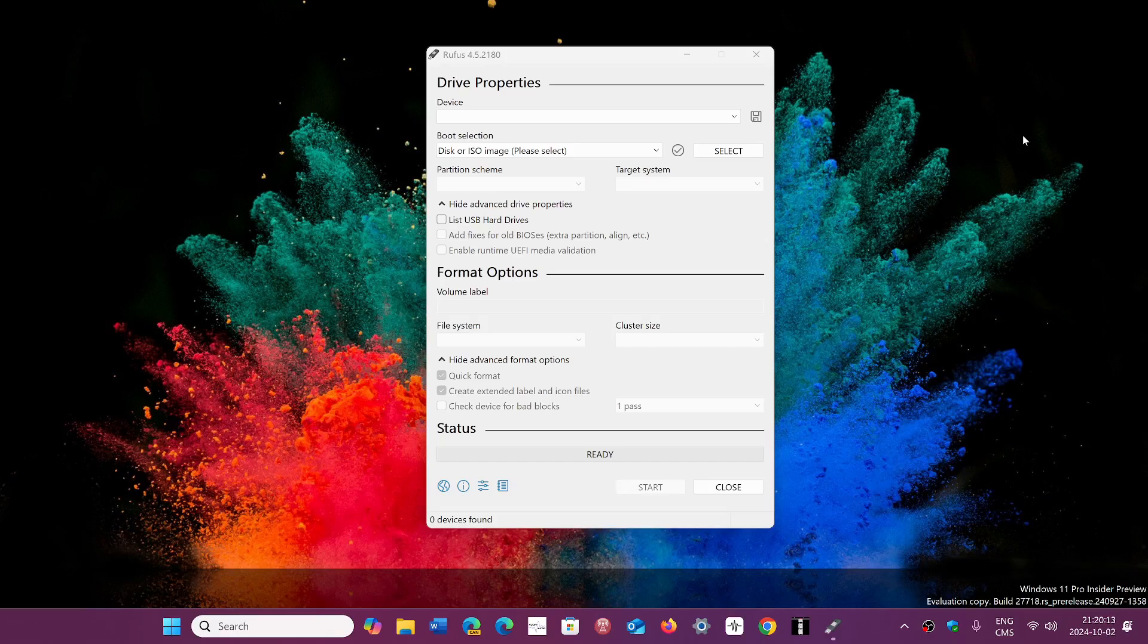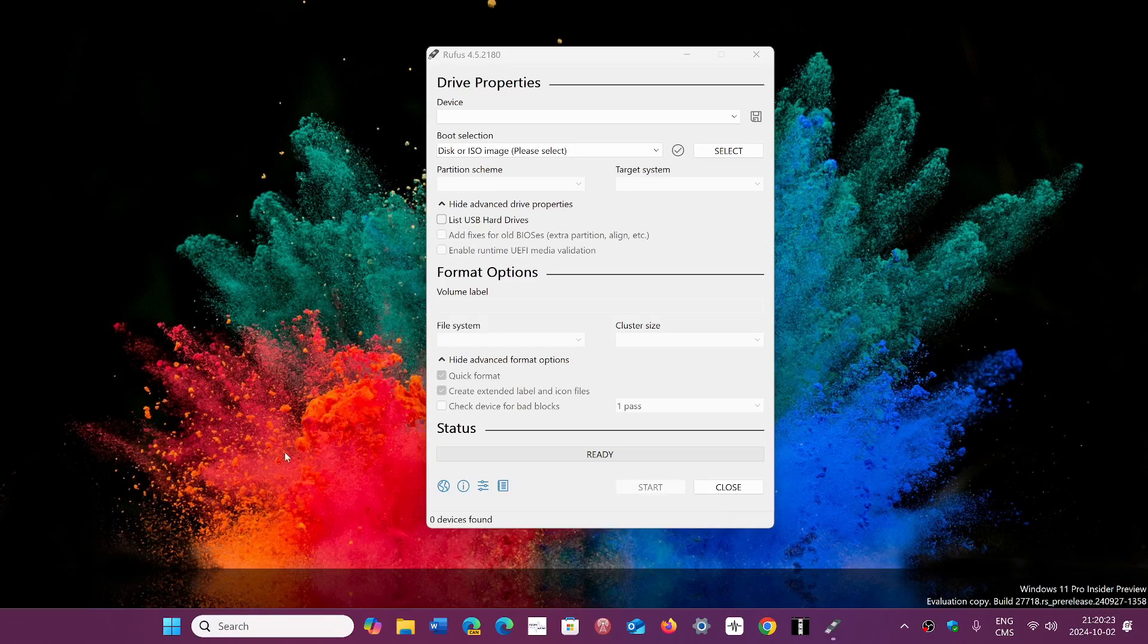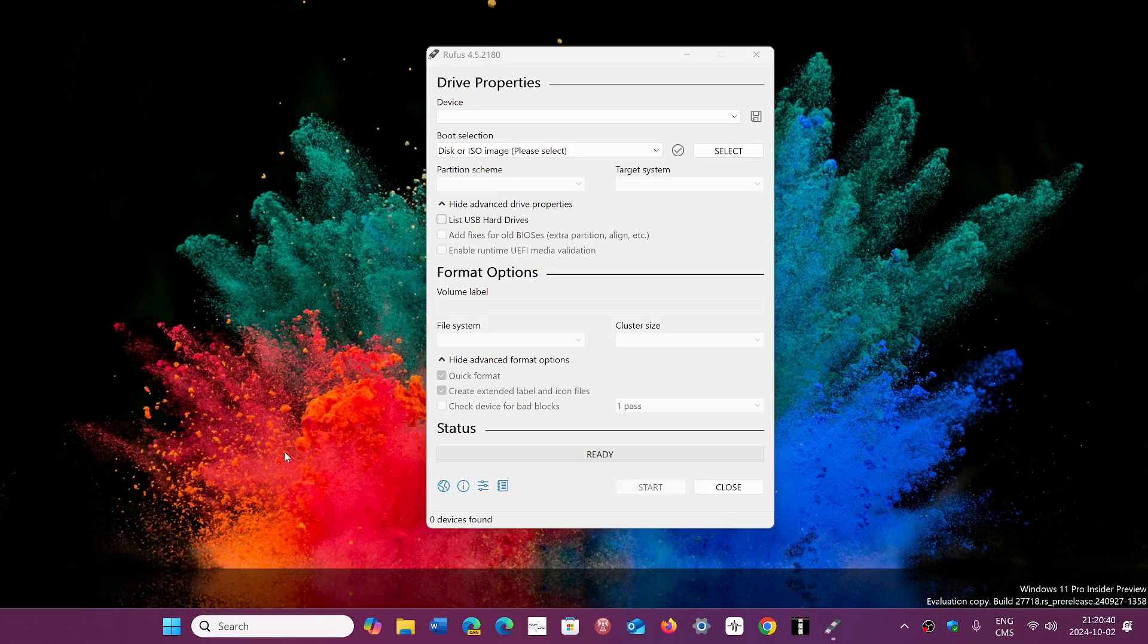This would mean that without a TPM chip you now cannot install Windows 11. Does it have anything to do with the BitLocker feature that could be turned on during clean install? Not sure. This is interesting.